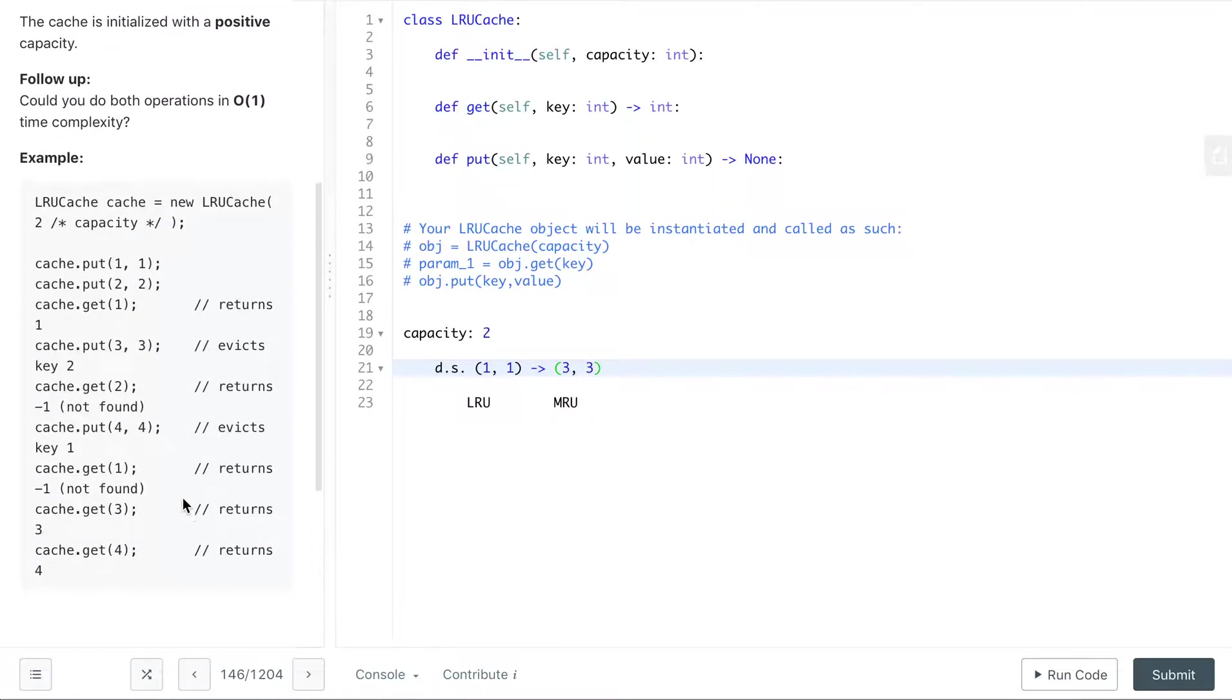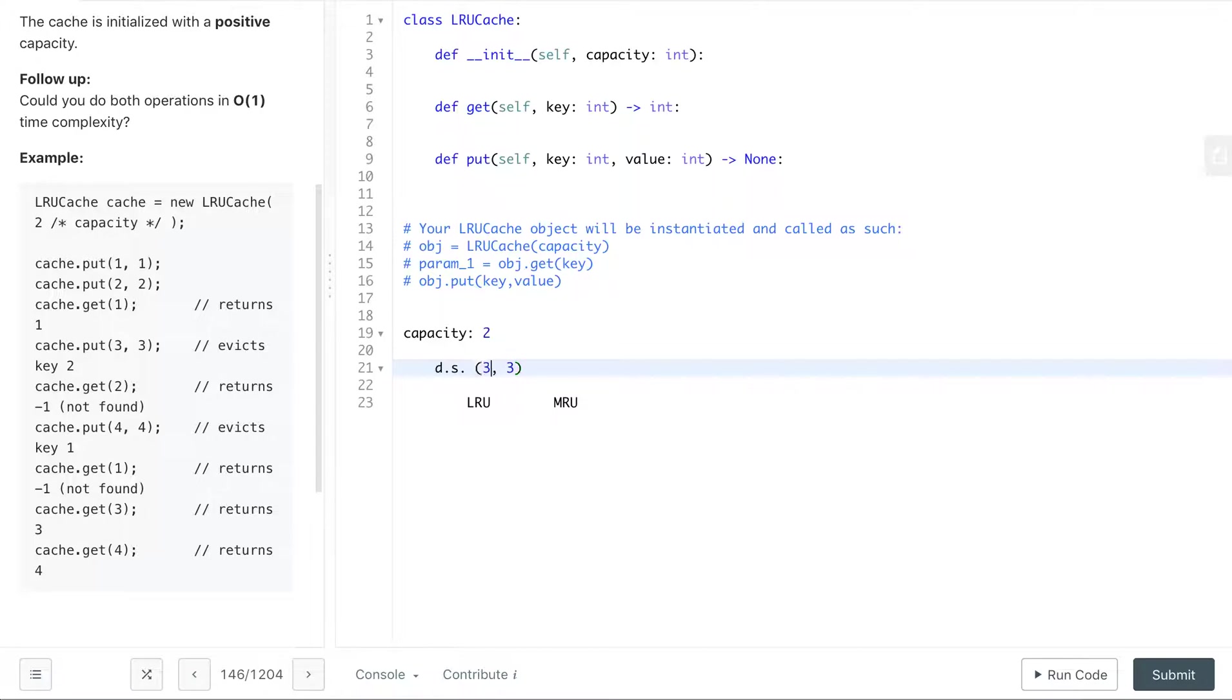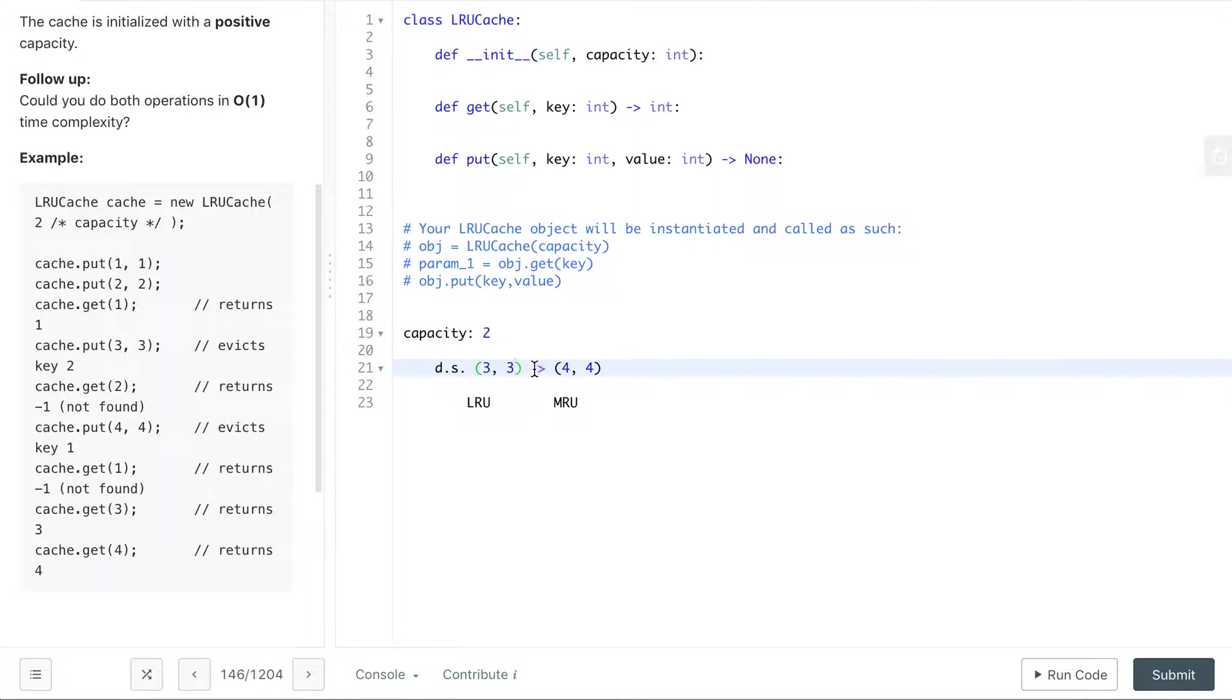Alright, then we do get 2 and it's no longer in the cache so it returns negative 1, and then we put 4,4. Then we do get 1 and it's not found, then get 3 and get 4. When we do get 3, we have to be sure to remove it from the least recently used position and then place it in the front since it has now been accessed and it's the most recently used.